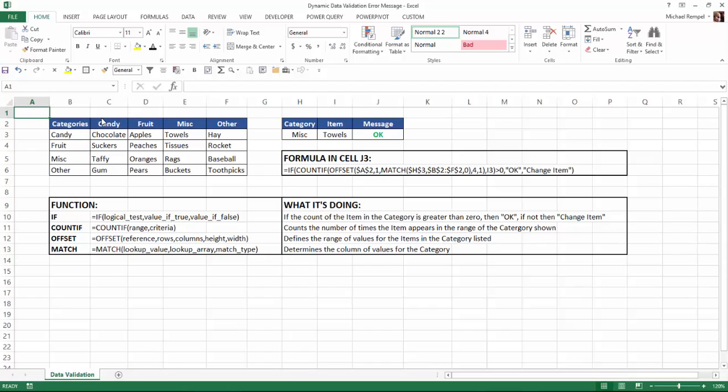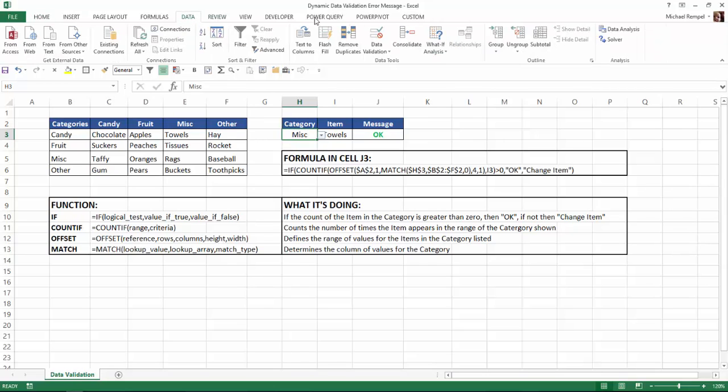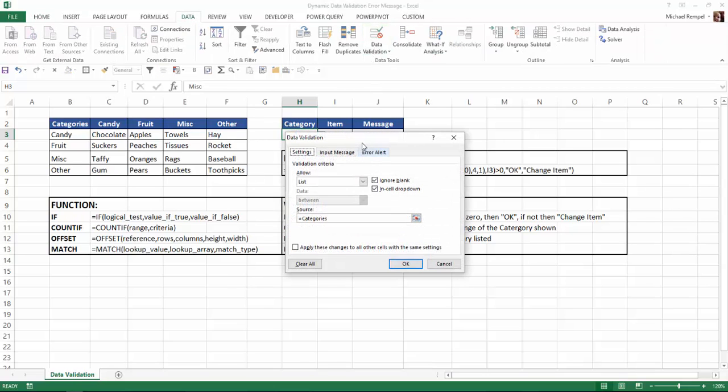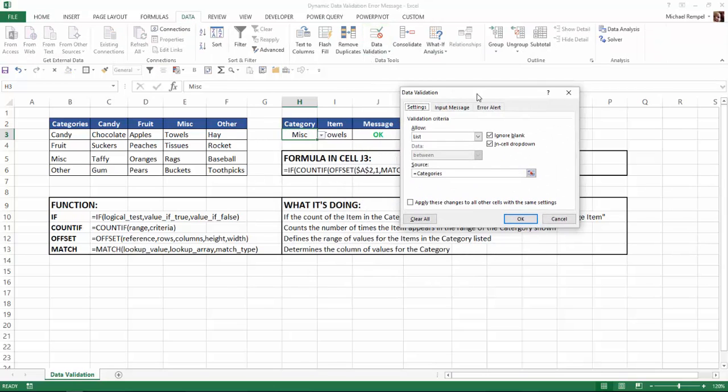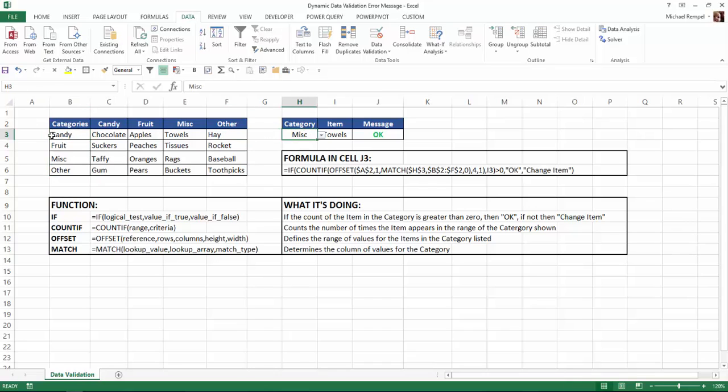So here's our scenario. I have a drop-down list which has four different items in it: candy, fruit, miscellaneous, and other. And to create that, if we go to data validation, you can see I just set it up where I have equals categories for my list because I've named this group here categories. So that's how I got the list there.